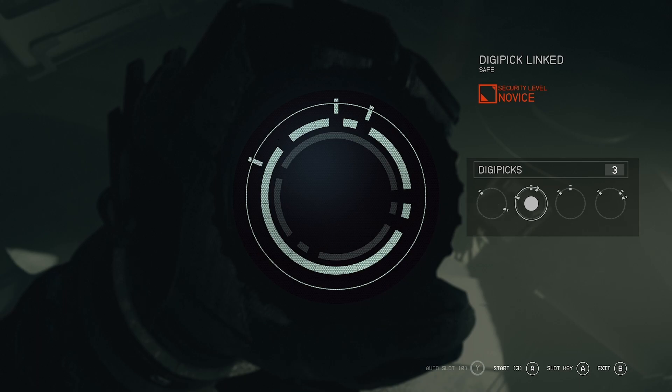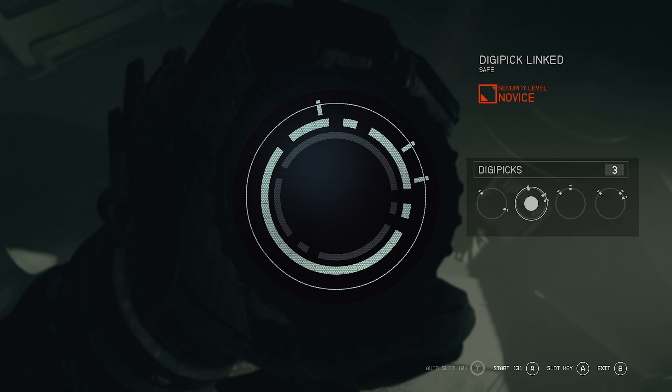In this one, you have to do a little bit more mechanical work. Now, instead of a traditional lockpick, you will get what is called a digipick.